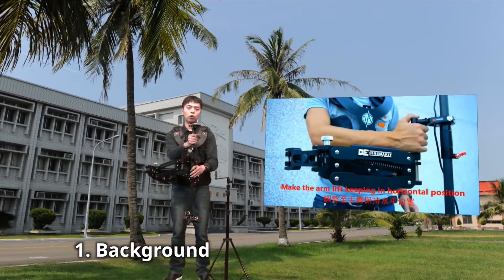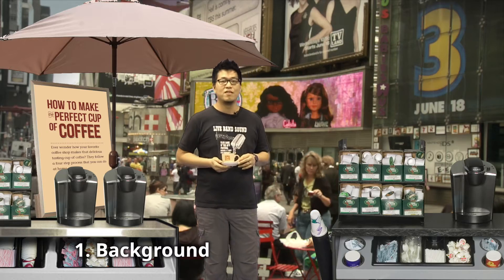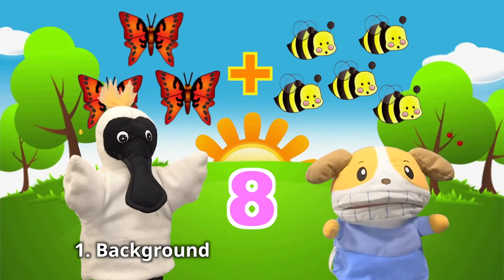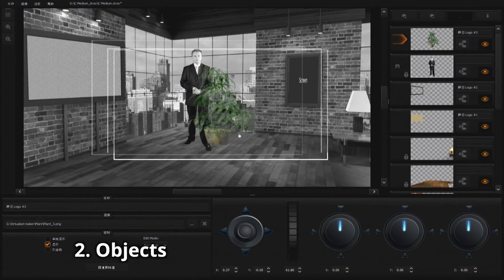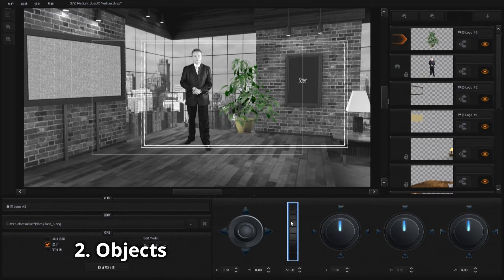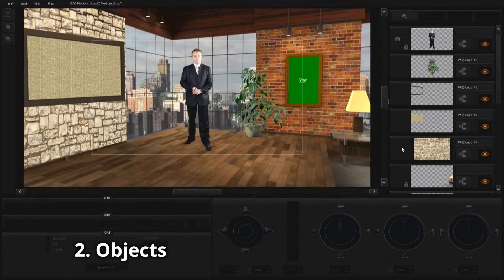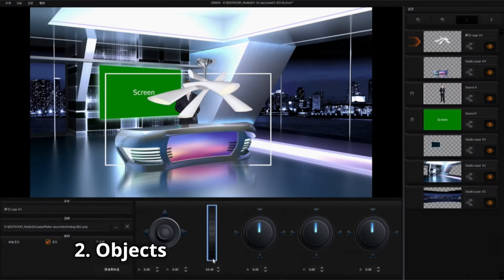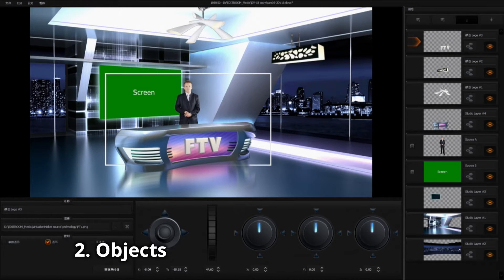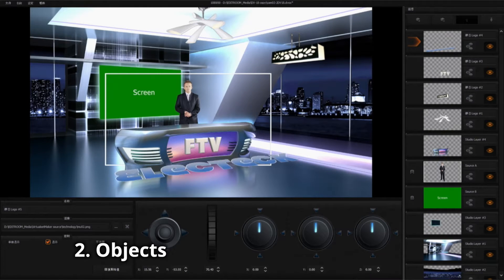A Virtual Set Maker is made up of 4 elements. 1. Background: Photos, Graphics, Video or Animation. 2. Objects: Wallpaper, Decorations, Lights, Desk, Chairs and Logos etc.